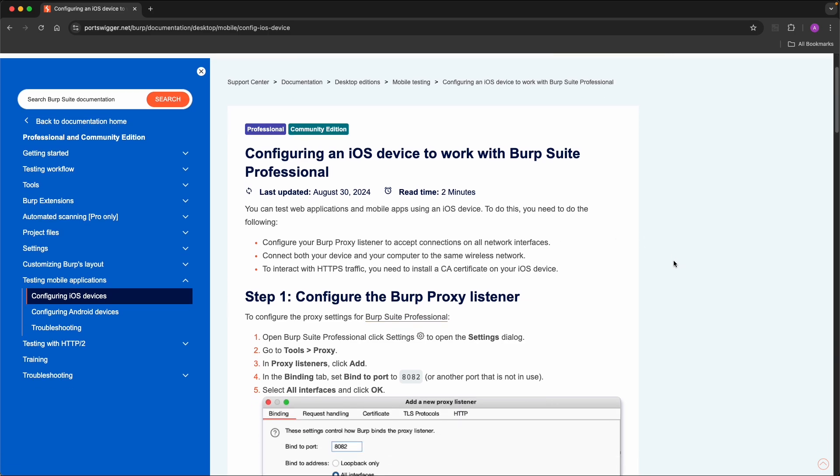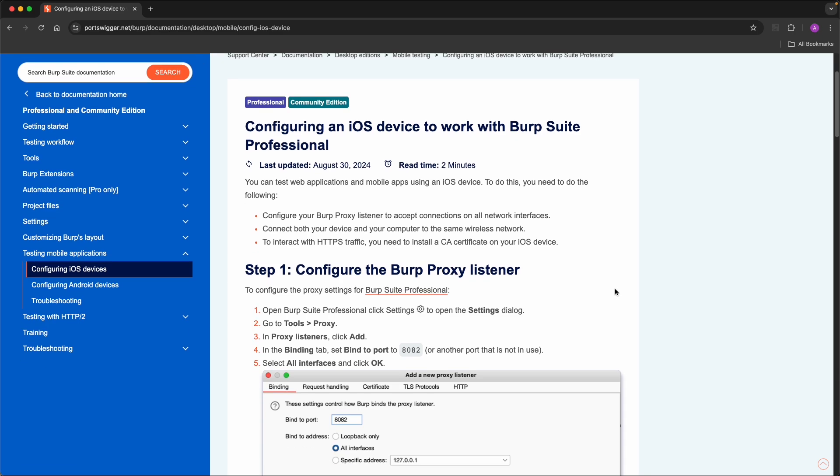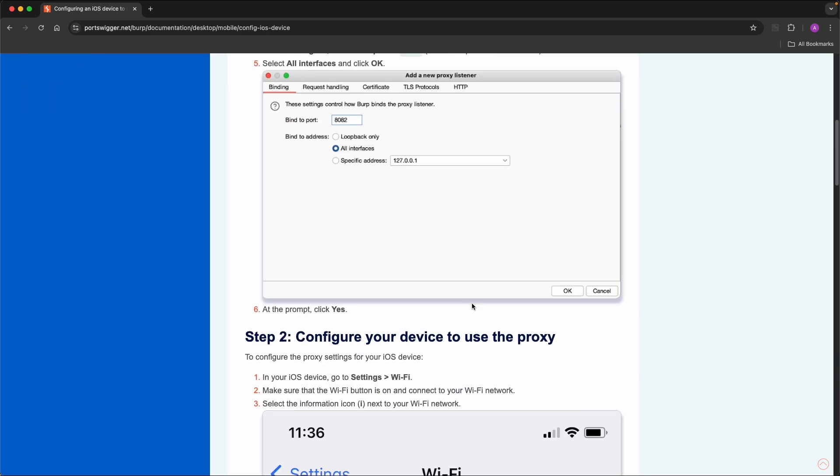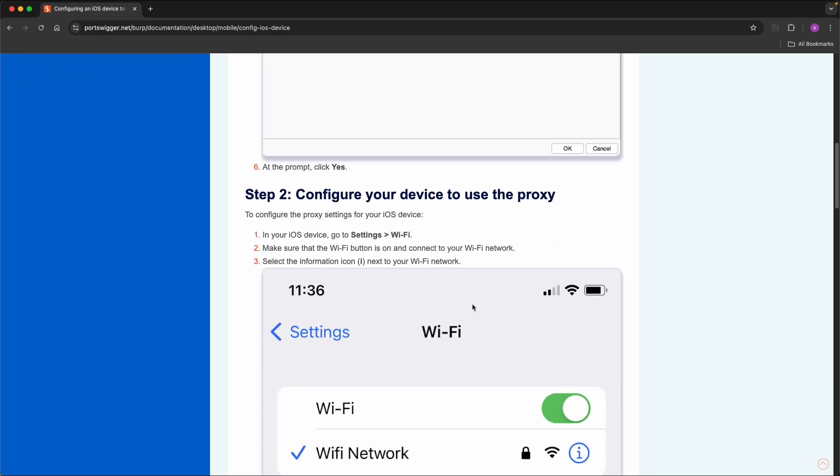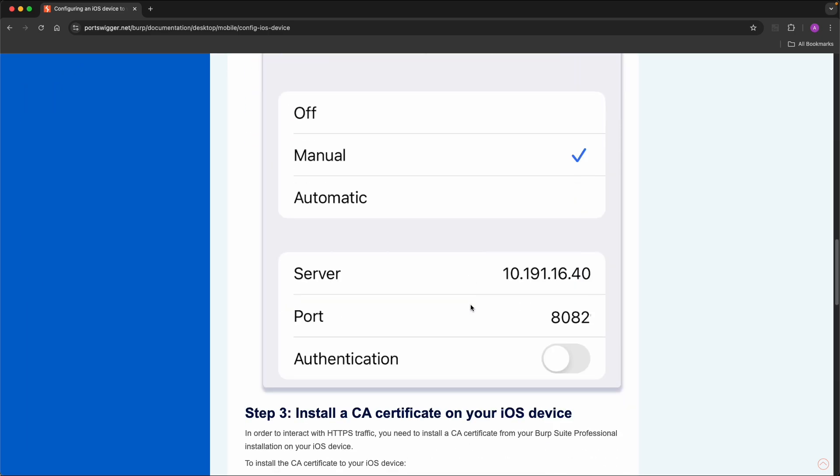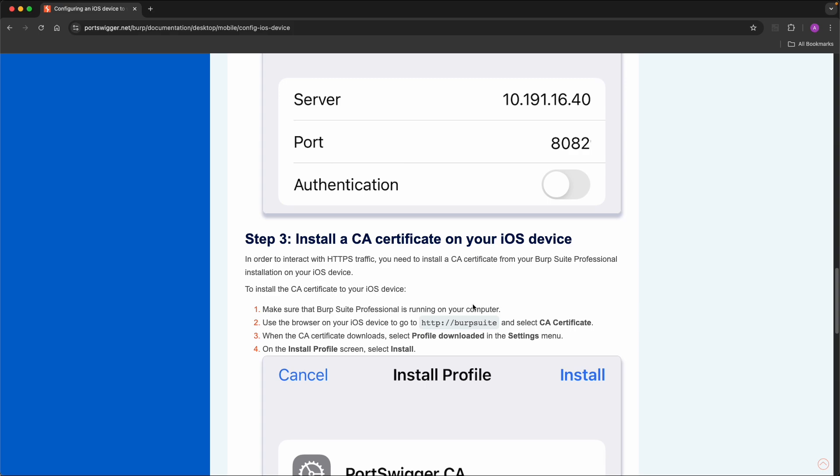And in the workbook we will refer to this article on configuring an iOS device to work with Burp Suite Professional, also the community edition.